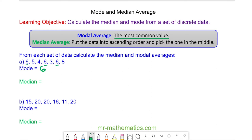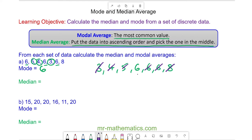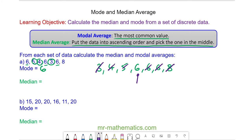To work out the median, we arrange the data into ascending order — from smallest to biggest — and pick the one in the middle. So we begin with 3, then 4 and 5, then three 6s and an 8. To find the value in the middle, we cross off the smallest and the biggest each time, and this zooms in to the middle value, which in this case is 6.